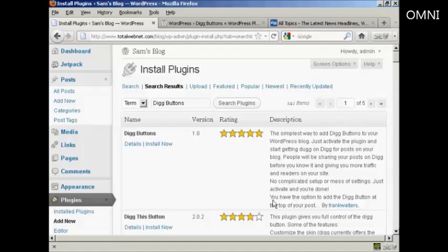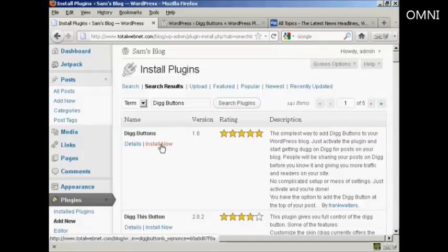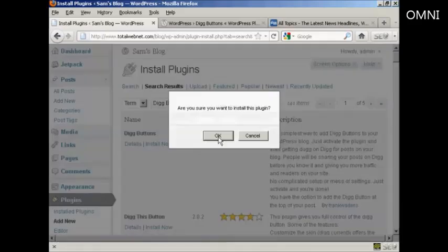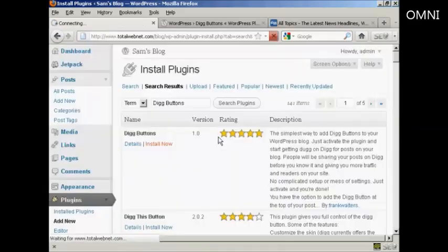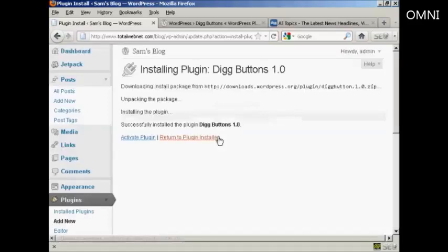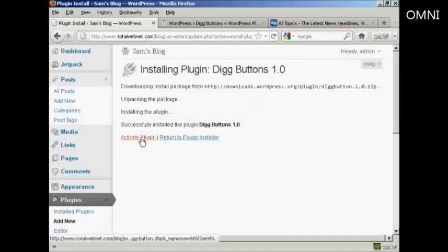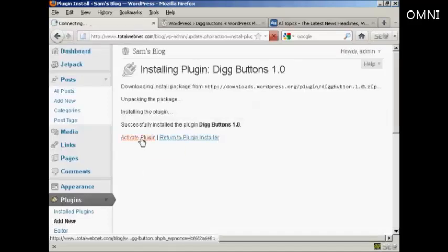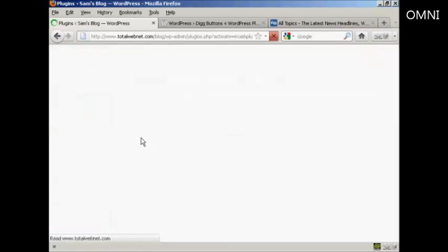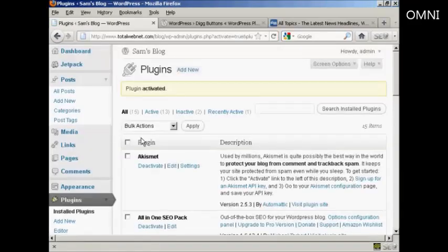And you see here, this is the one we want, Digg Buttons by Frank Walters. So click on Install Now, and click on OK. And then click here to activate the plugin. And the plugin is activated.